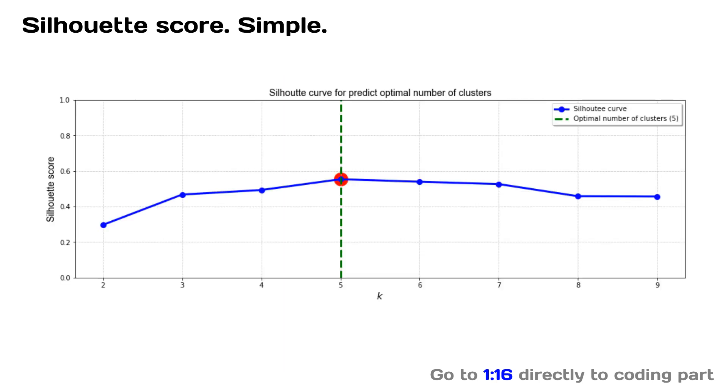What does Silhouette score do? Silhouette's value is a measure of how similar an object is to its own cluster compared to other clusters.